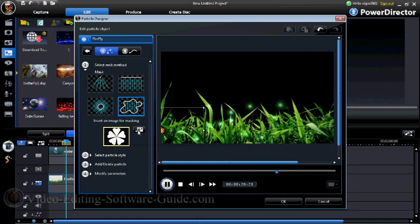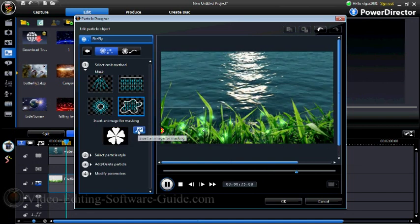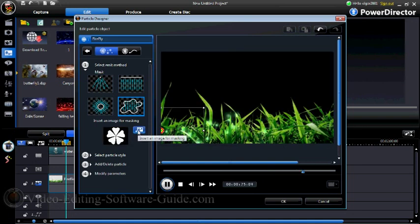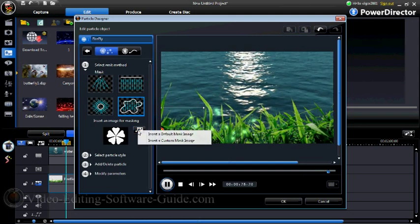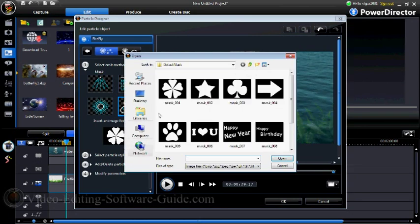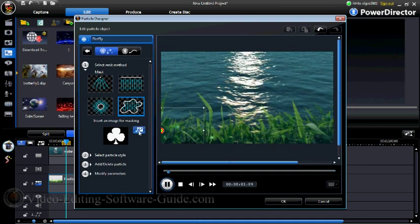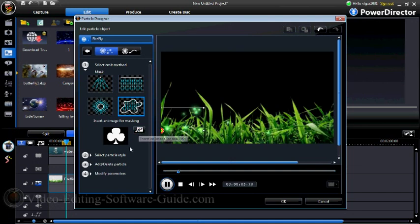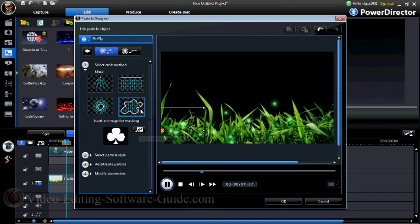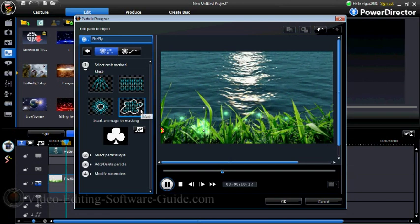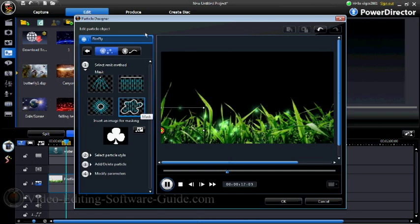You can also choose a mask. What the mask does is it makes the particles emit from an image that looks like whatever the mask is. So if I choose a default mask — let's say I choose this club shape — you'll see the particles coming from that shape. I'm going to stick with the first one.